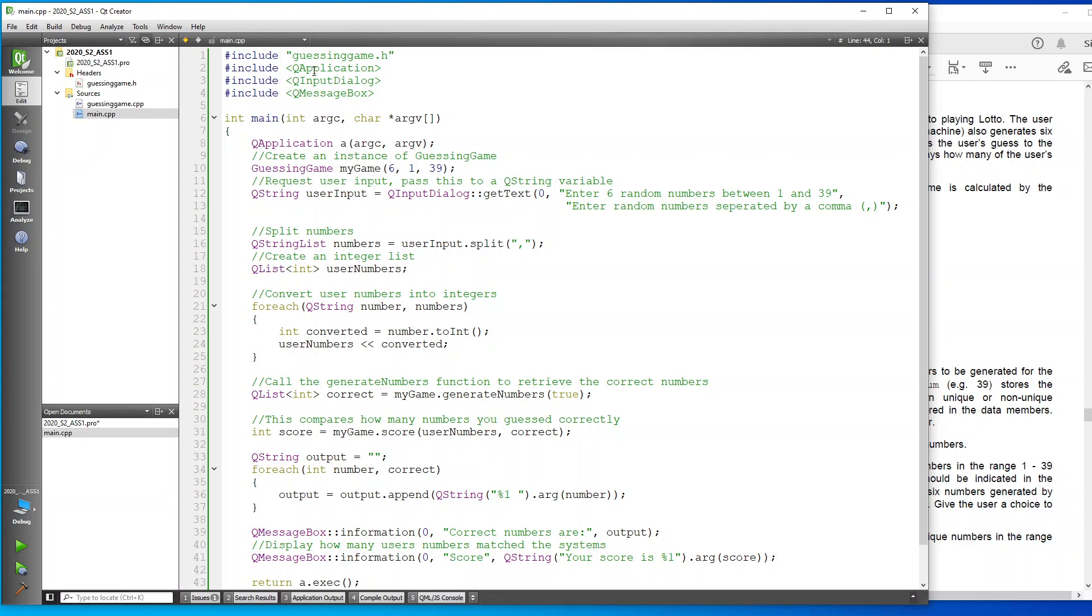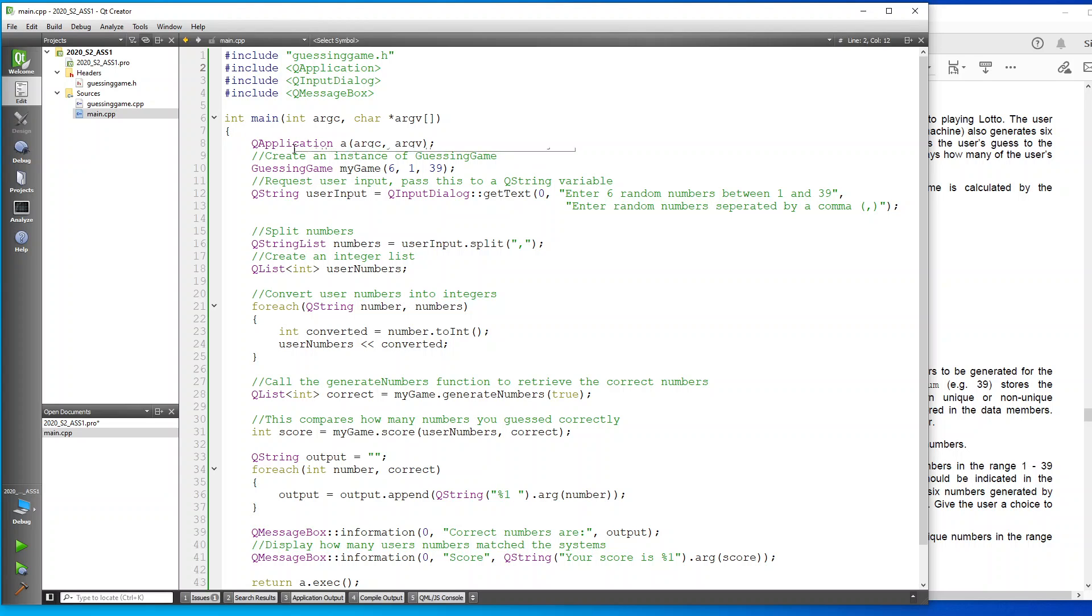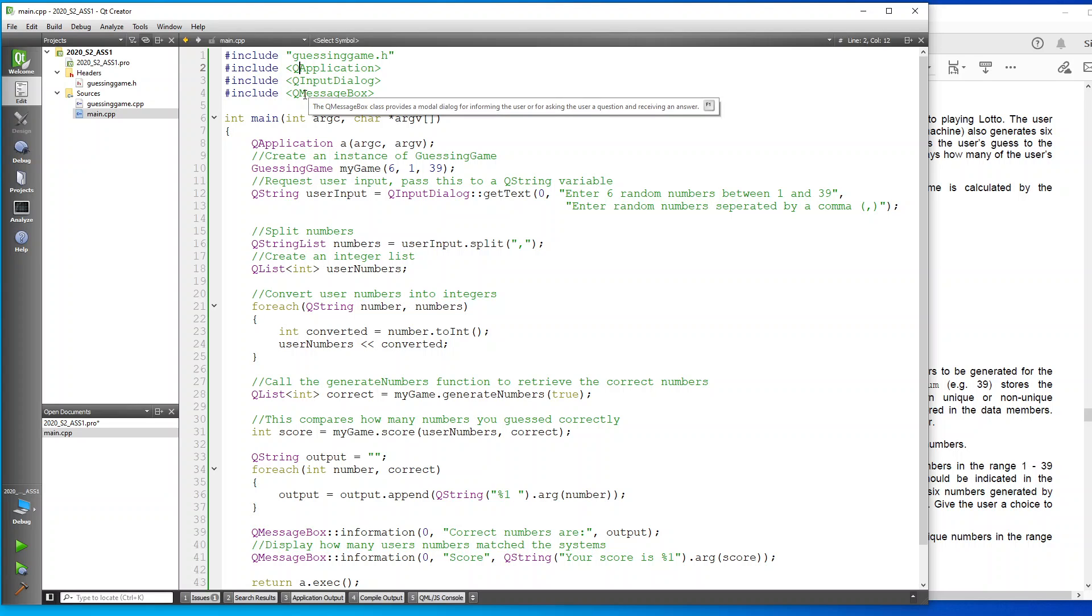In my main, I've told that it must include the guessing game header file so that it can execute the header and the CPP file. I've also told that it must include the QApplication because that's what we're using here, and it must include the QInputDialog and the QMessageBox.